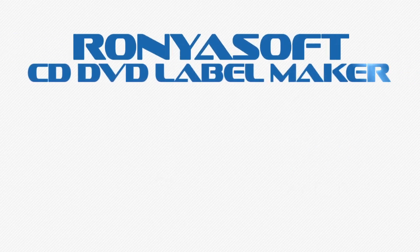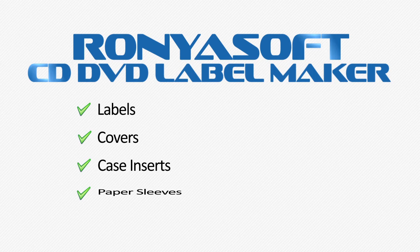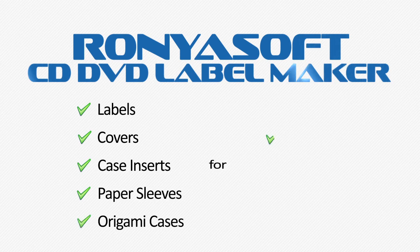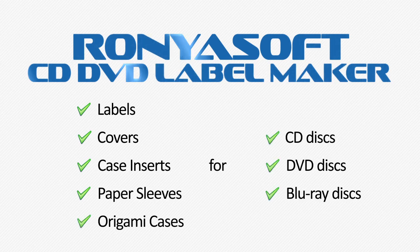Use CD-DVD Label Maker to print labels, covers, case inserts, paper sleeves, and origami cases for CD, DVD, and Blu-ray discs.